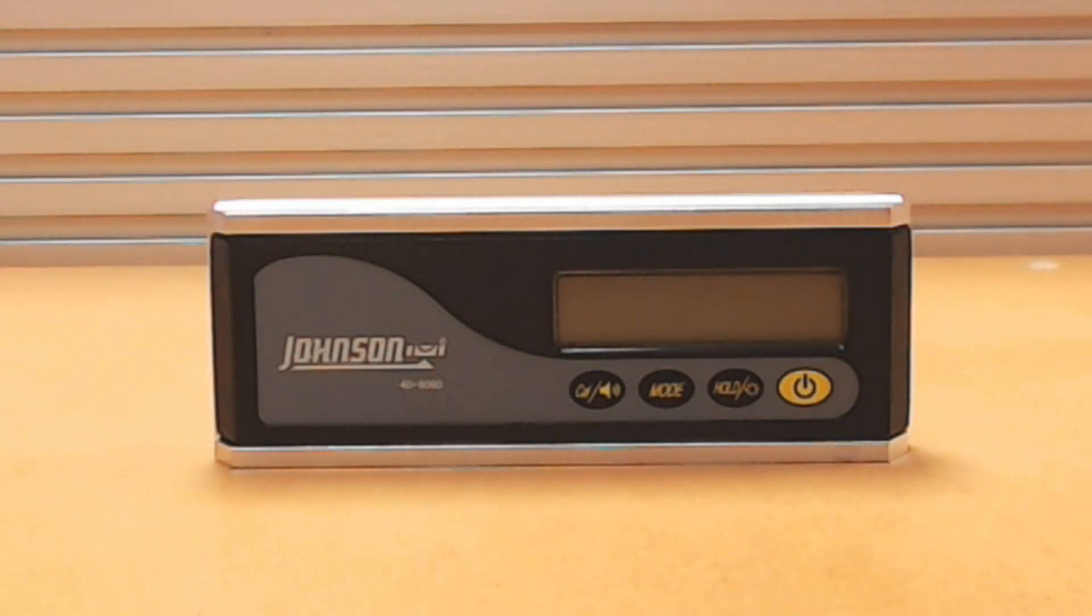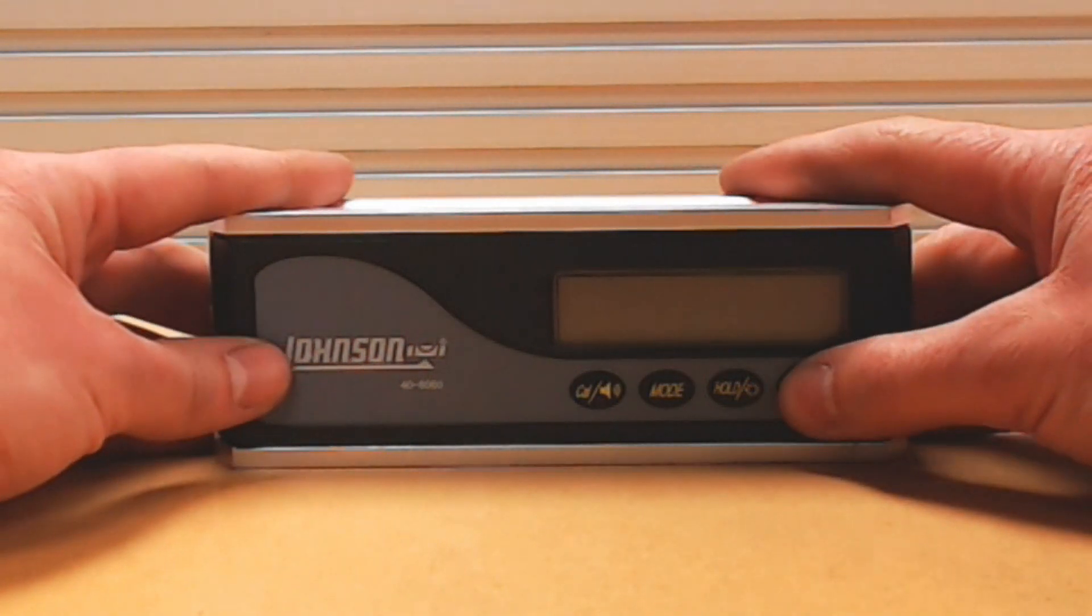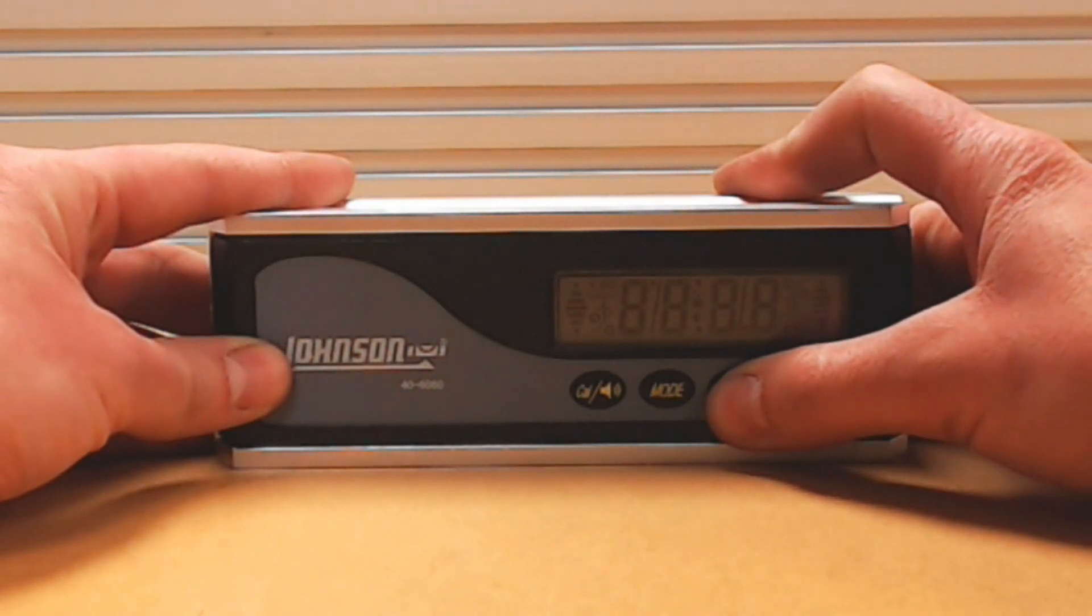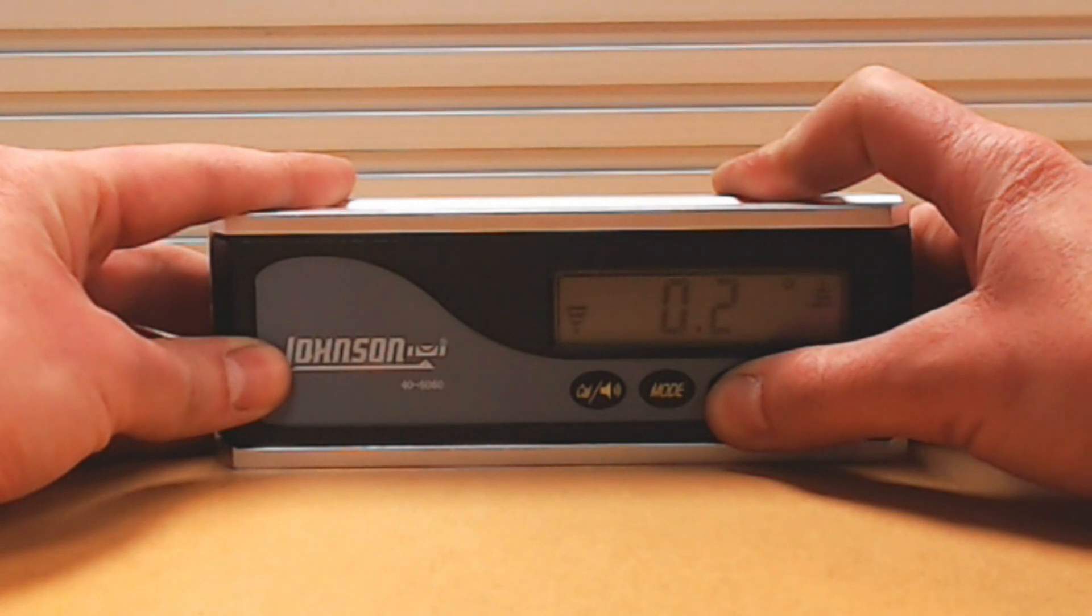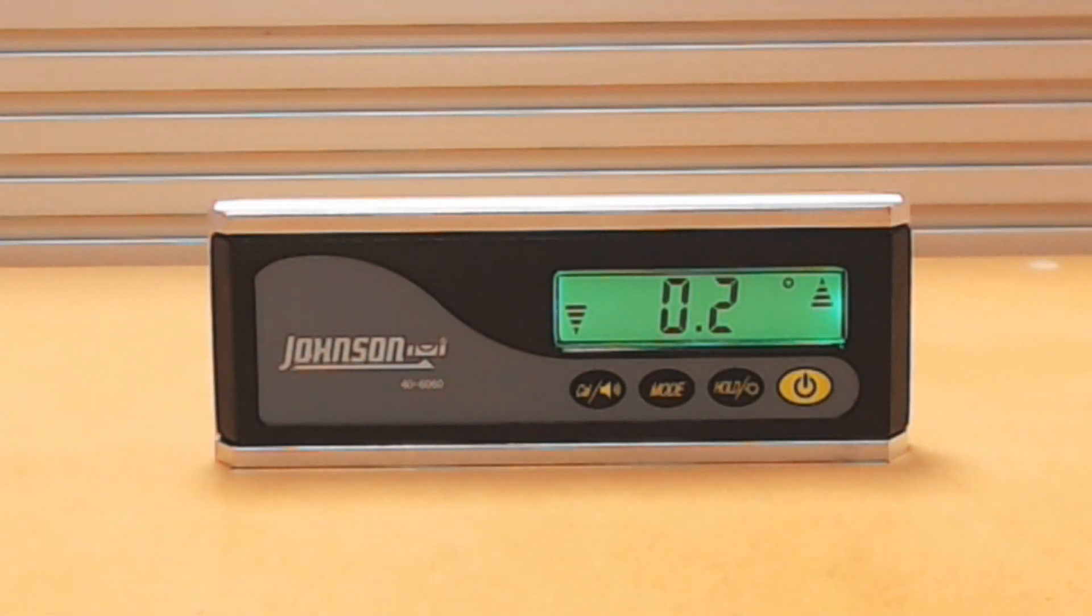Turn the inclinometer on by pressing the power button. Place the inclinometer on a clean, flat, horizontal surface.